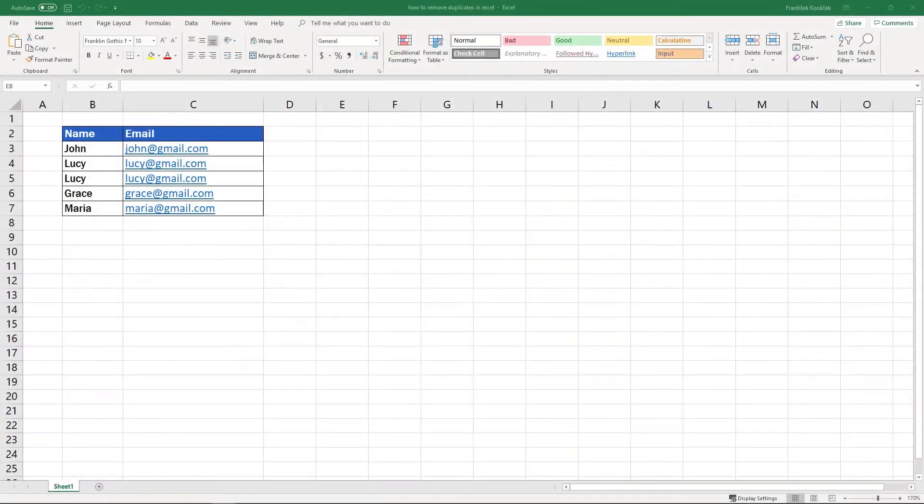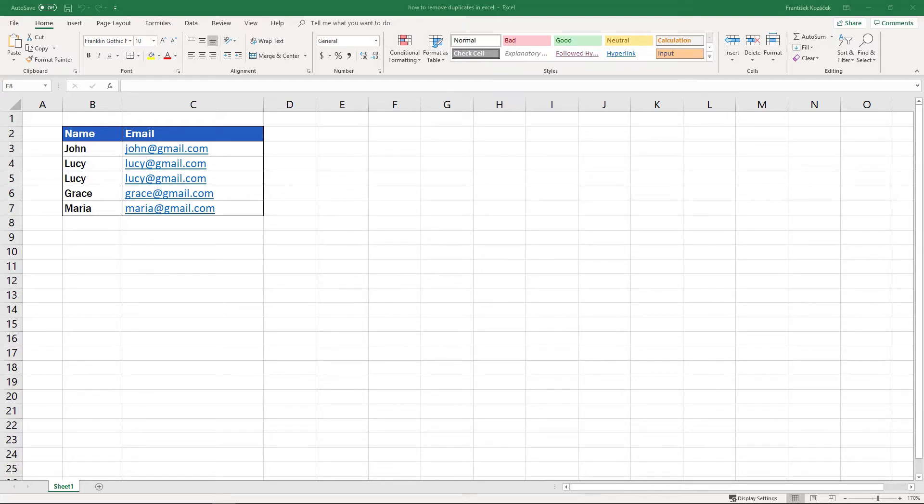In the last tutorial, we learned how to find and highlight duplicates in a table. Now you'll see how you can remove them immediately from a table of any size. I'll demonstrate it on a simple example, but this trick works with tables containing hundreds or thousands of data entries as well.